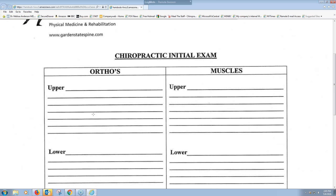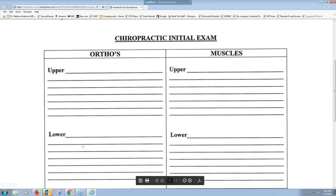One thing I want to address: if a patient comes in with neck headaches and upper back pain, I encourage you to dig to find out if they also have lower complaints. Often you'll address their upper complaints and then they'll say 'Doc, I forgot to mention I get some low back pain too.' I suggest digging early. Also, be medically necessary — don't make things up — but I prefer to treat the entire spine.